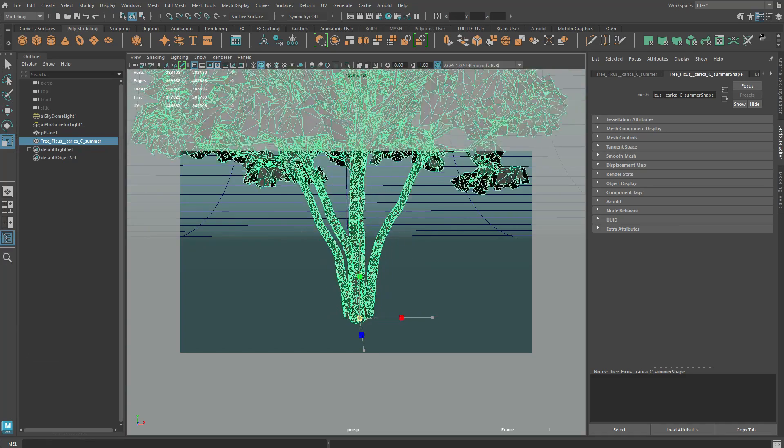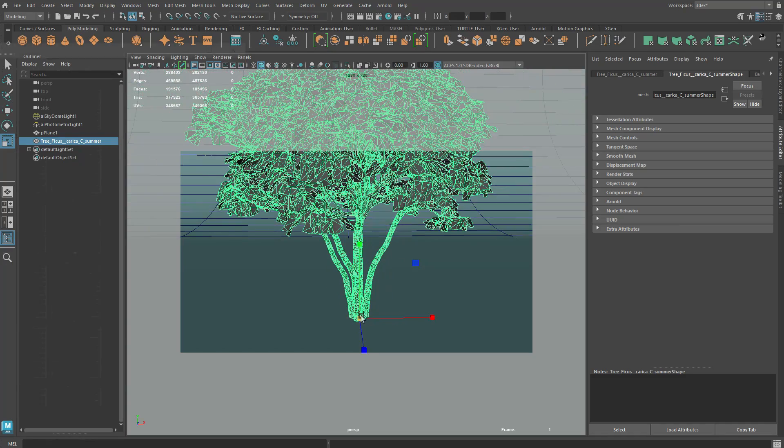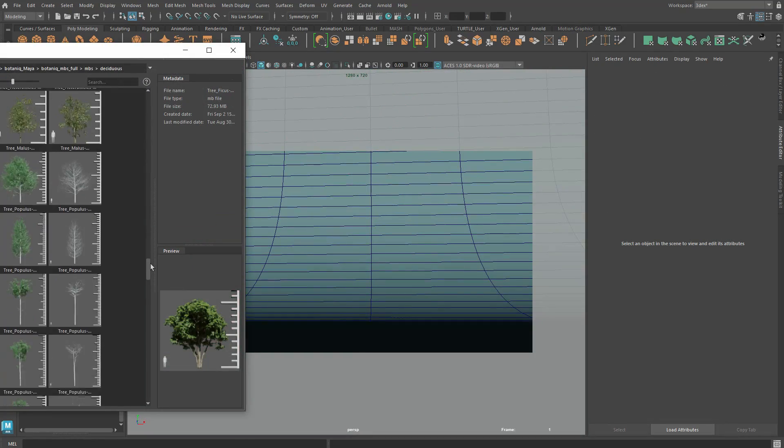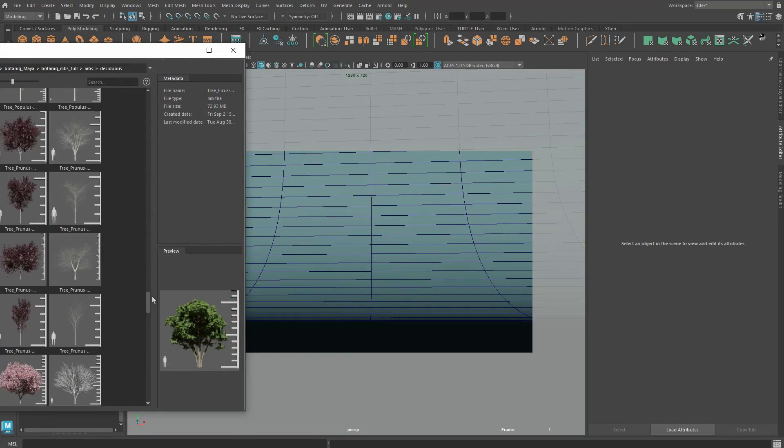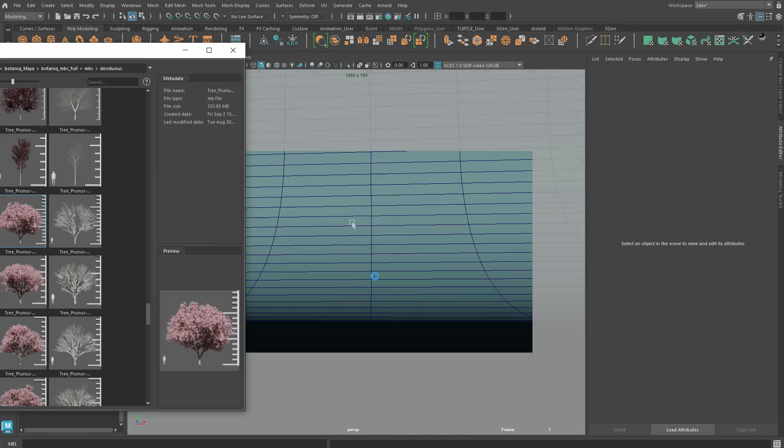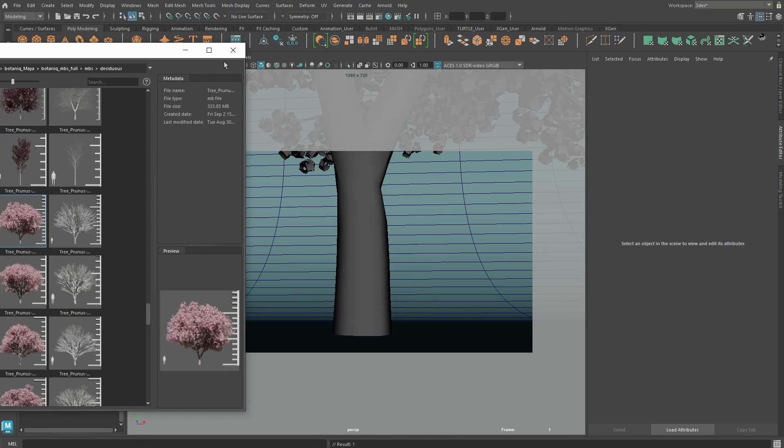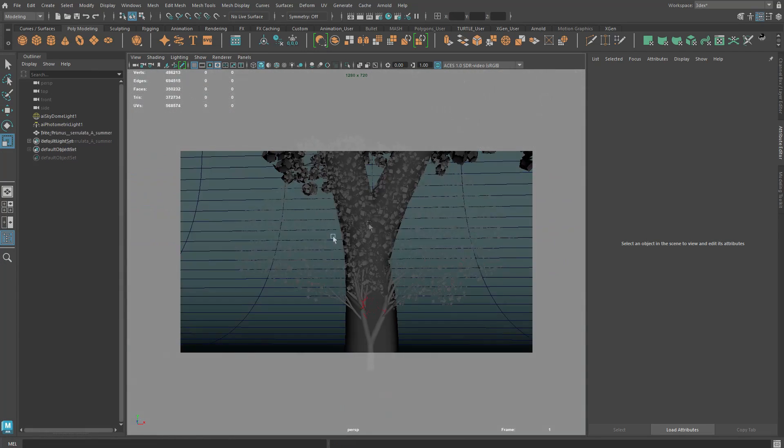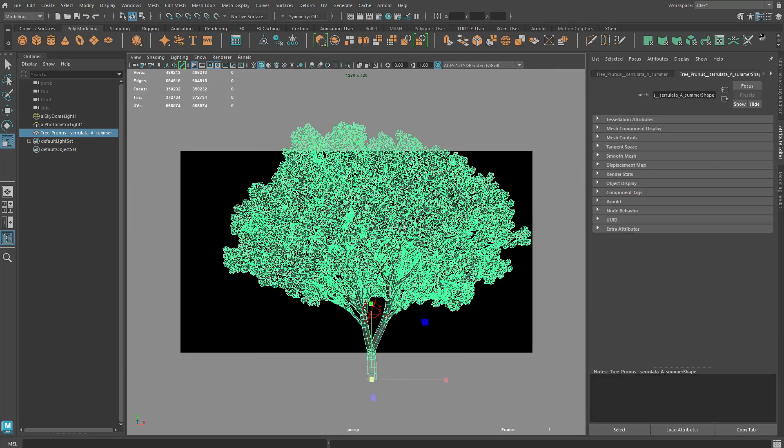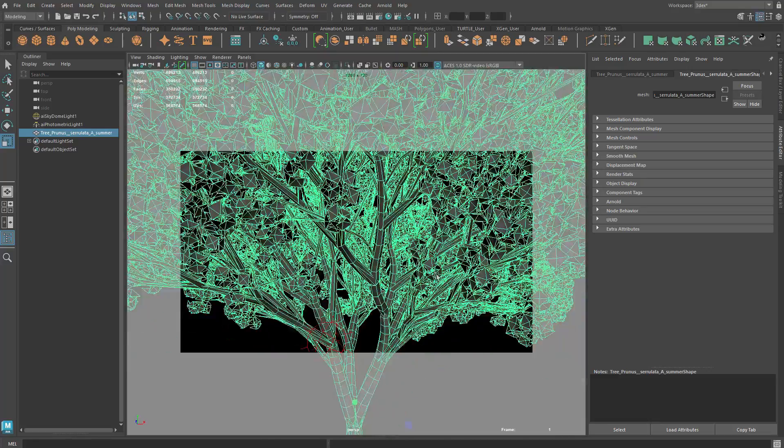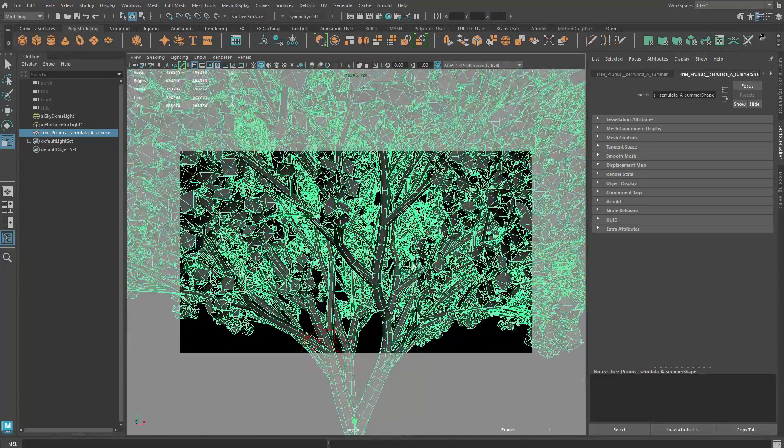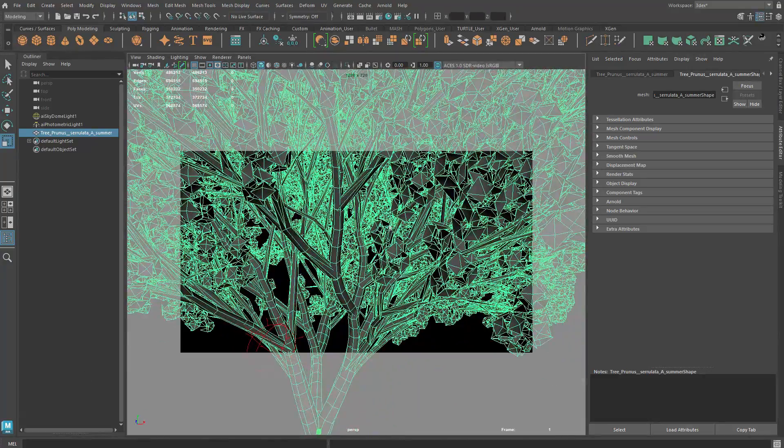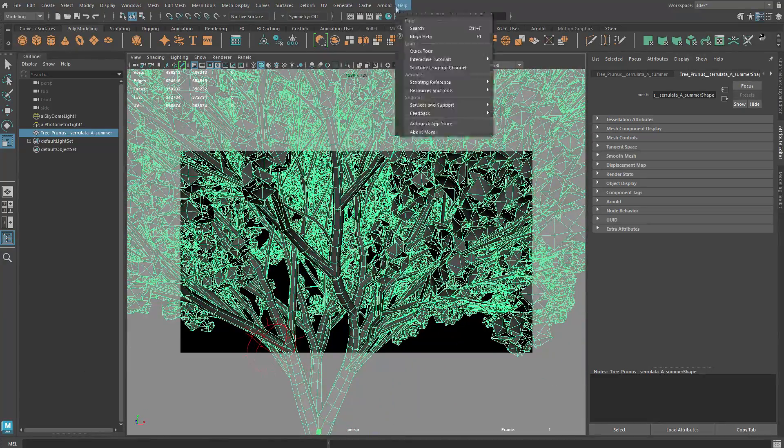Once you have the library in your content browser you can browse through many tree models available for you to use. Currently they have about 130 high quality models available. When you get Botanic you can also get free updates so it's very possible the library will continue to grow in the future.